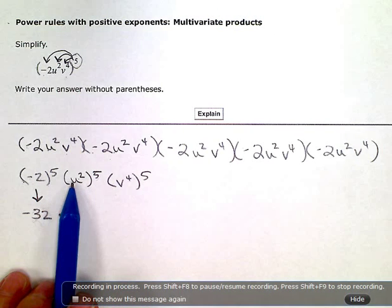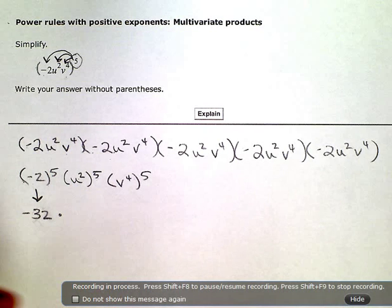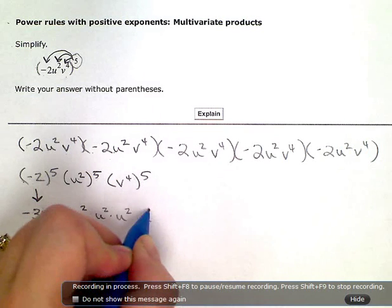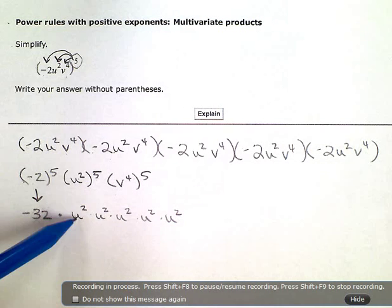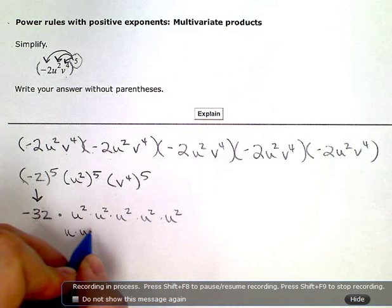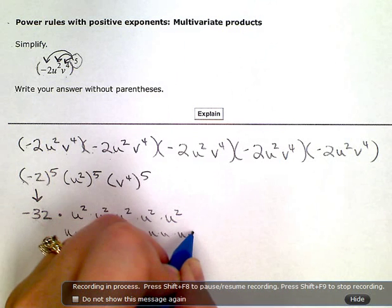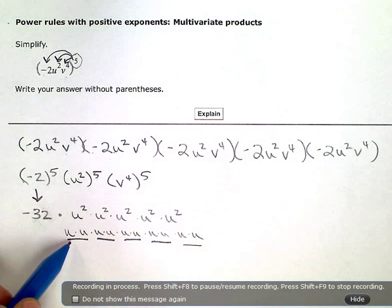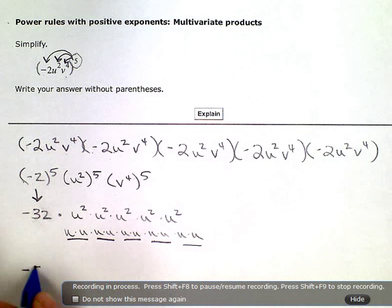Now, this is u squared times u squared, five times. If I separate all these u squareds into u times u's and do that five times, I really have ten factors of u here. U squared five times gives me u to the tenth.